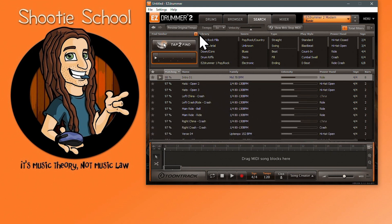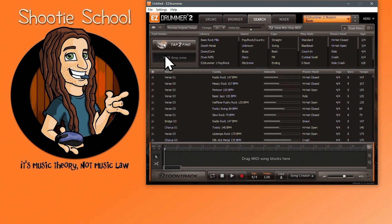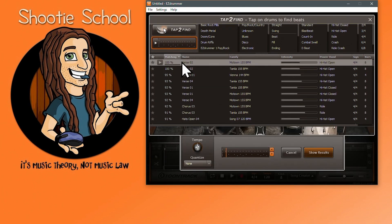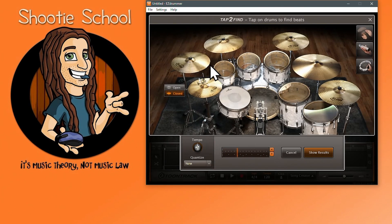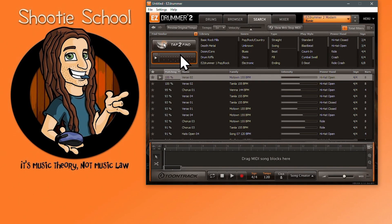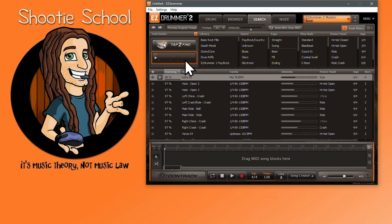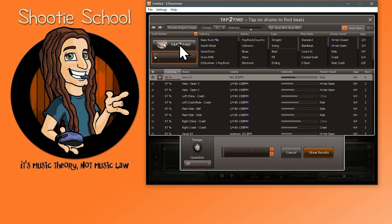This orange X button will also delete it, and with an empty MIDI drop zone you can load any beat into the Tap to Find feature by dragging it to the drop zone and then clicking Tap to Find. I'll hit Cancel, and since I want my original beat back that we created, I'll hit the back button a few times until I find it. There it is. Let's load it back into Tap to Find and continue working.